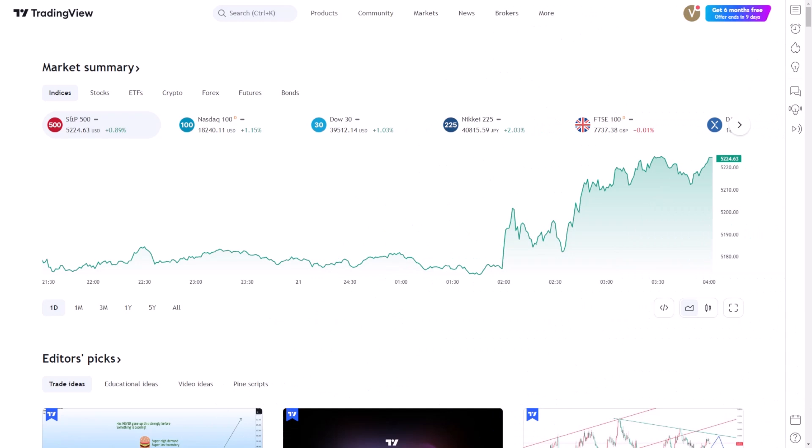To begin, when you're viewing a chart on TradingView, you have several options to adjust the zoom level, allowing you to examine market data with greater detail or to get a broader perspective.